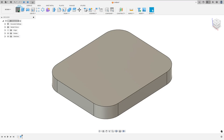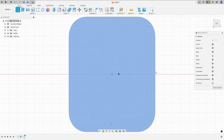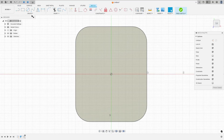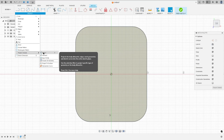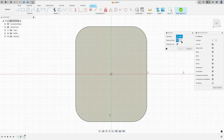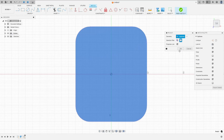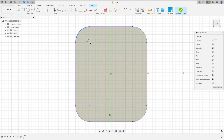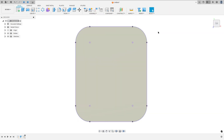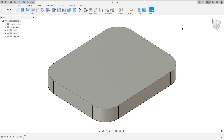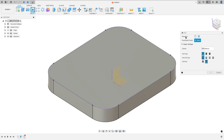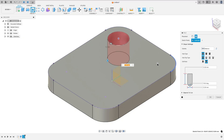So go to create a sketch, select this face here, go to create, project include, project. The selection filter, select body, select this body here, press ok. We have these points here for reference. Finish the sketch, now go to create and select hole. The placement, select from sketch and select these four points here.